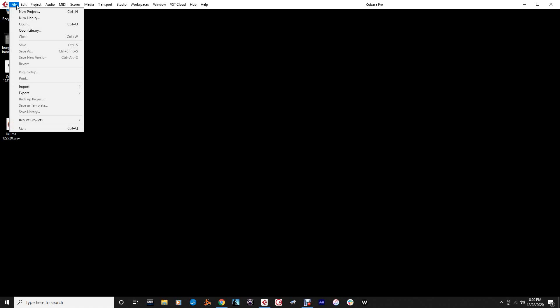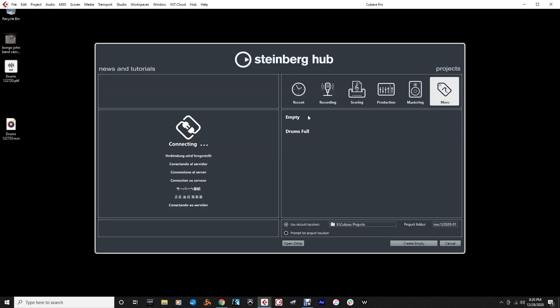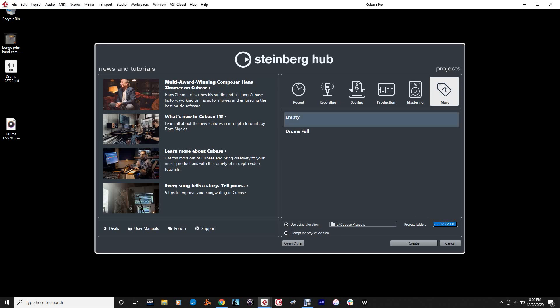I'm going to create a new project and route all your sounds to individual outputs, which is a cool feature, and be able to print — make it happen as far as the audio outputs to actual WAV files, actual audio that you can manipulate with more ease after the fact. So we're going to go to New Project, go Empty, and label this as Maschine 12-28-20.